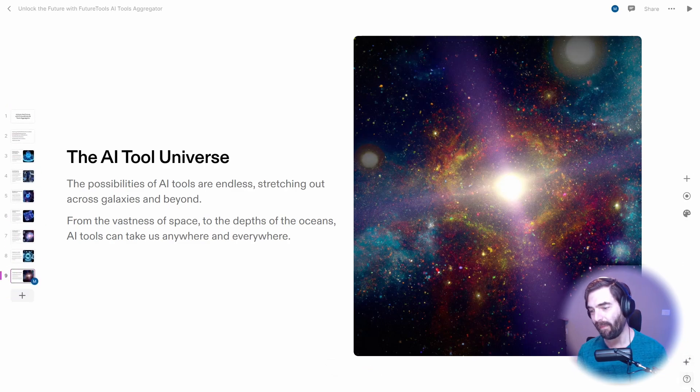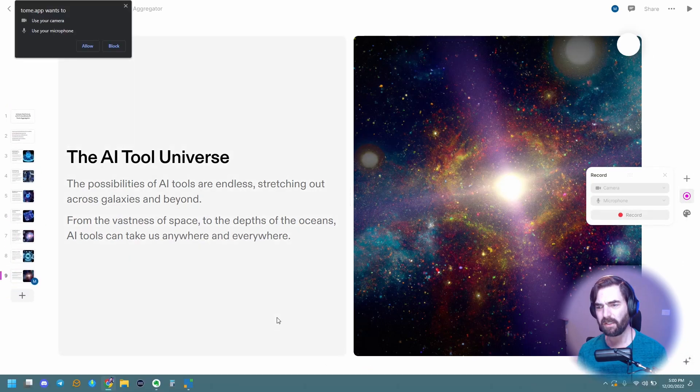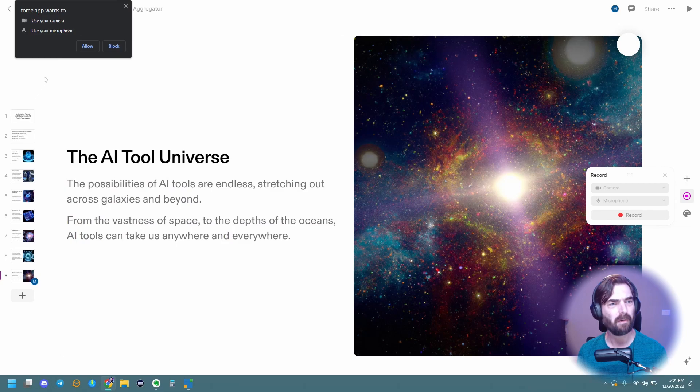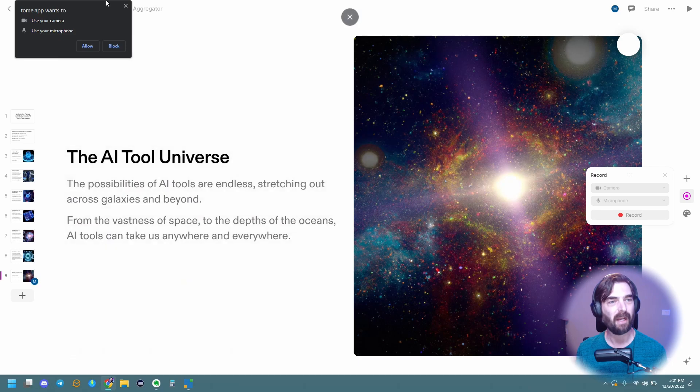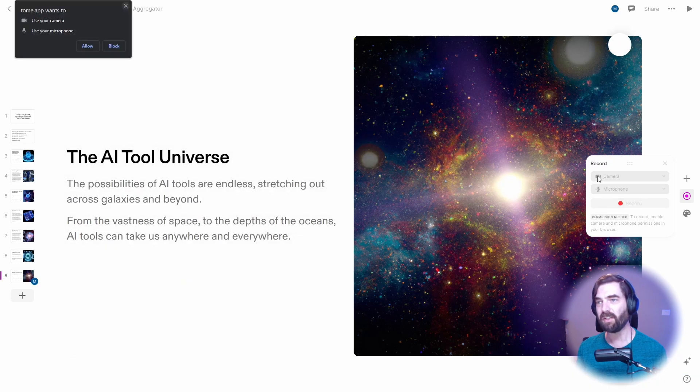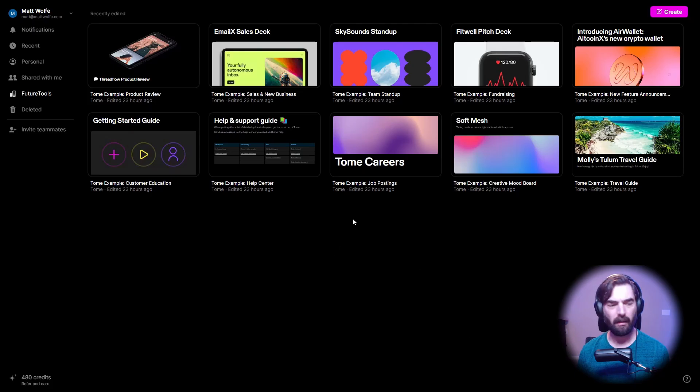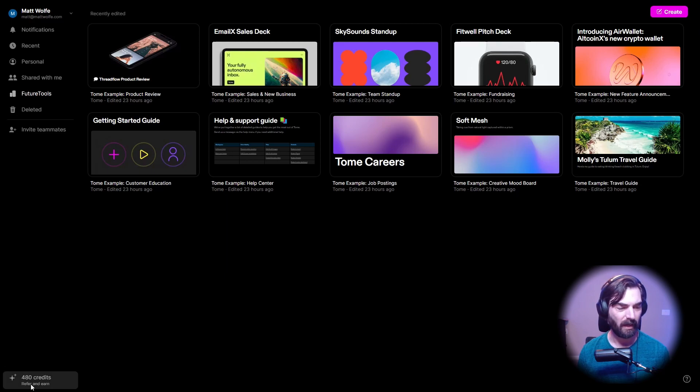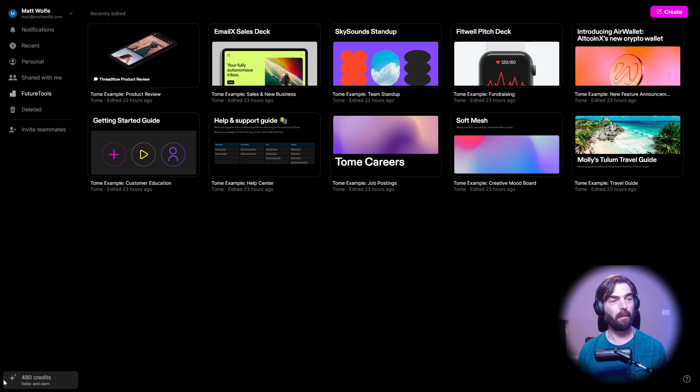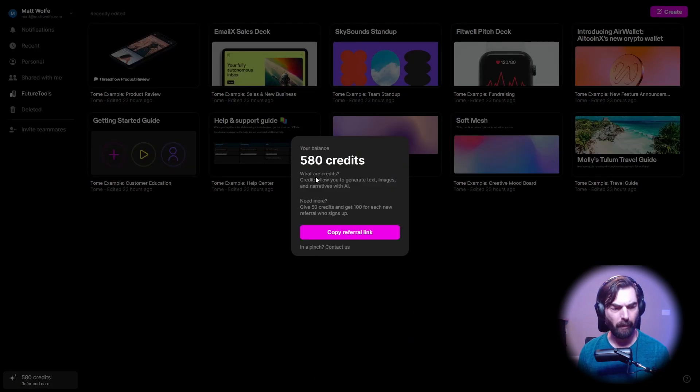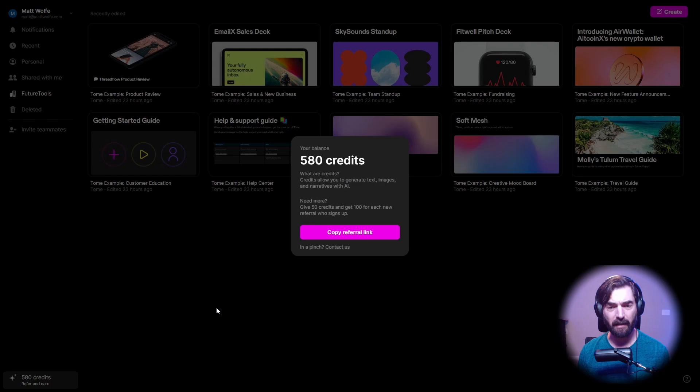And then you can actually record a narration. I doubt it's going to work because I'm recording audio for this video, but it looks like you can actually record a narration over your slide deck as well. And let's go ahead and create another one. You can see down here, I use 20 credits to create that last one. I started with 500 credits. And if I refer more people, I can get more credits. Apparently I have 580 credits.